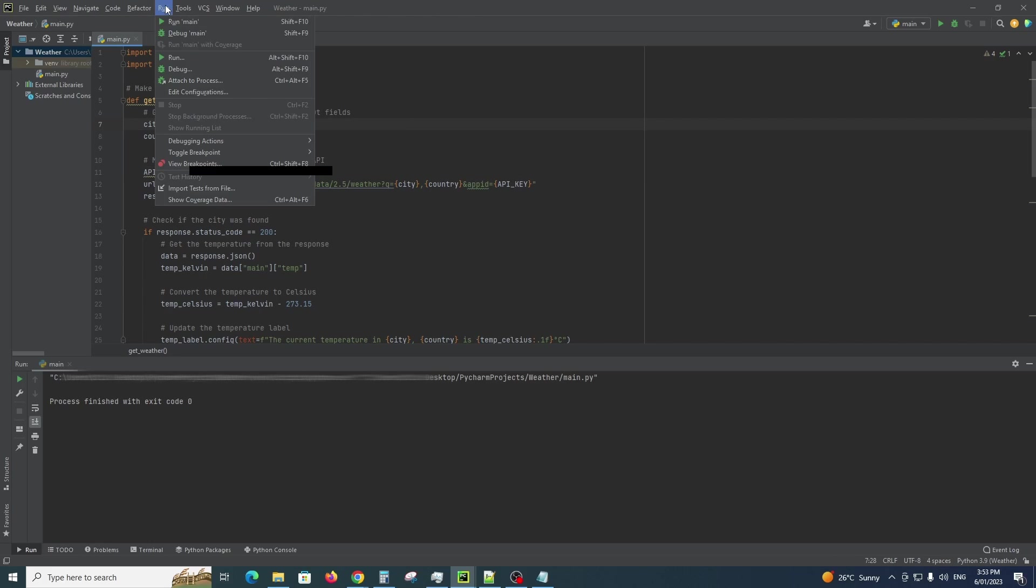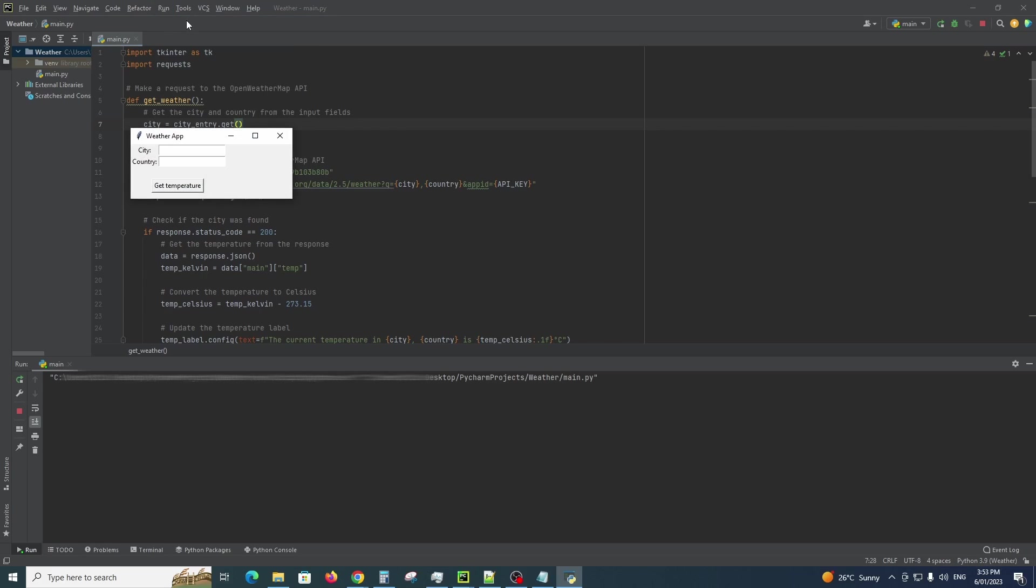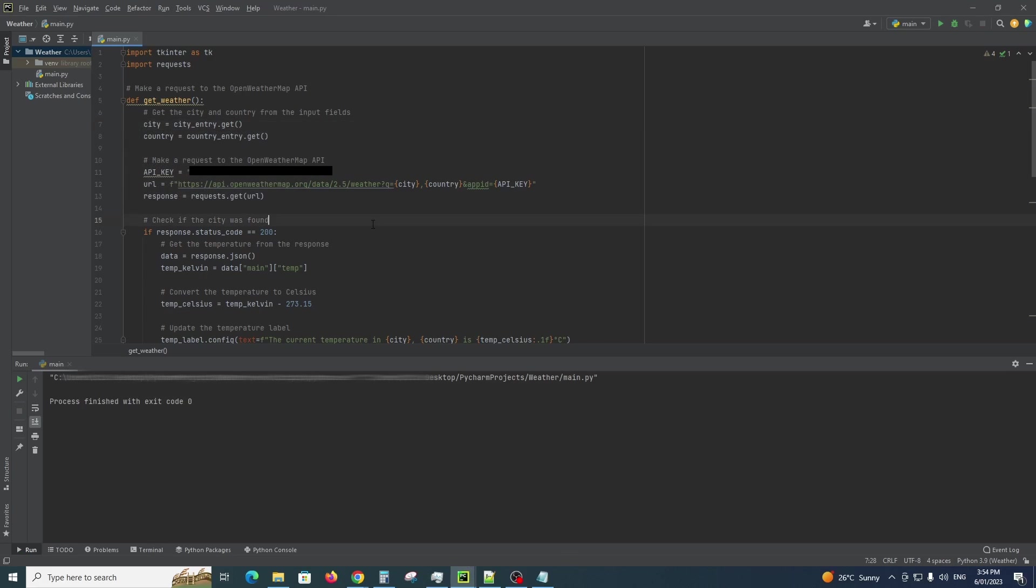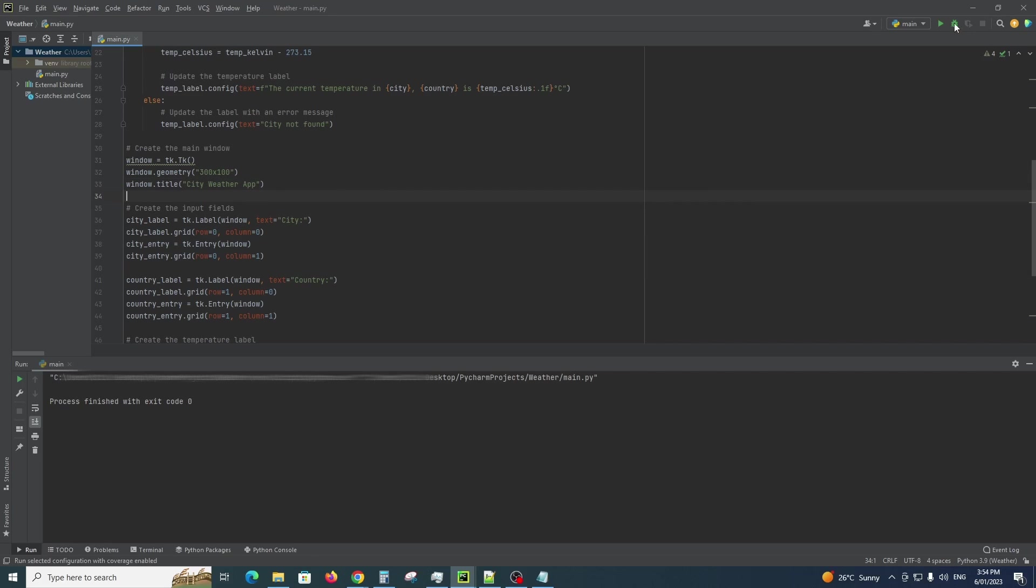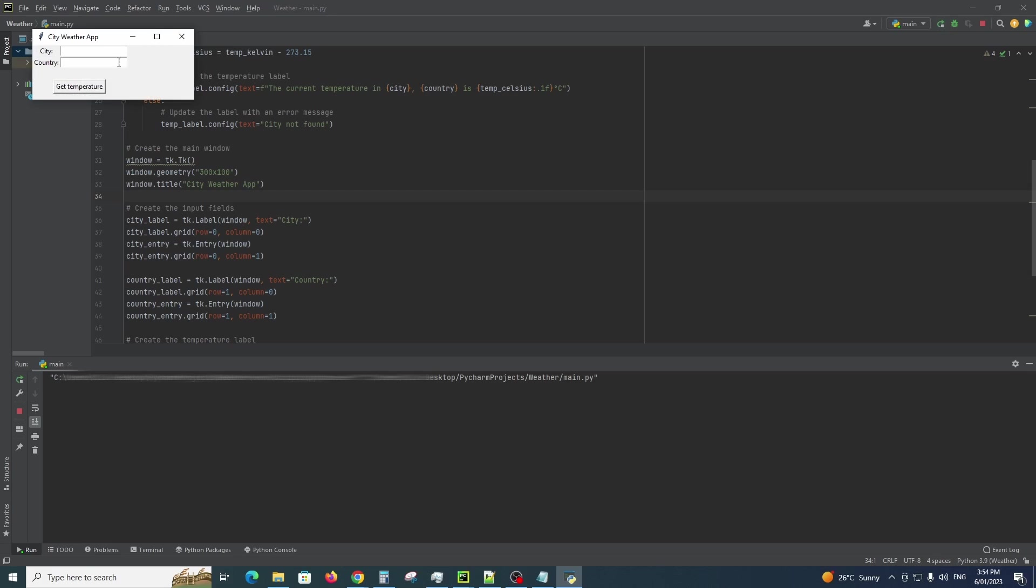Now let's run this. Okay, see the title of the app is Weather App and you can see from the window title it's Weather App. We can change this to whatever we want. So we can say City Weather App for example, and you can see there when you run it again it'll show City Weather App.